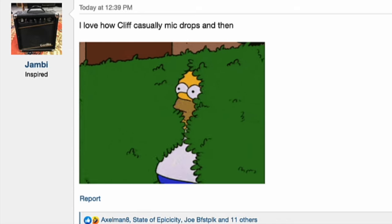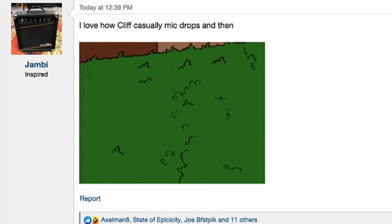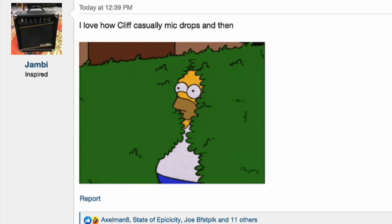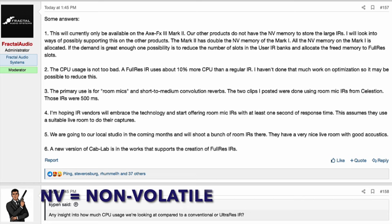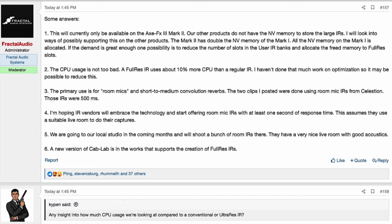The forum went crazy and Cliff didn't respond for a while, but then he came back with some answers. Number one: this will currently only be available on the Axe FX3 Mark II. Our other products do not have the NV memory to store the large IRs. He will look into ways of possibly supporting this on other products. The Mark II has double the NV memory of the Mark I, and all the NV memory on the Mark I is allocated.